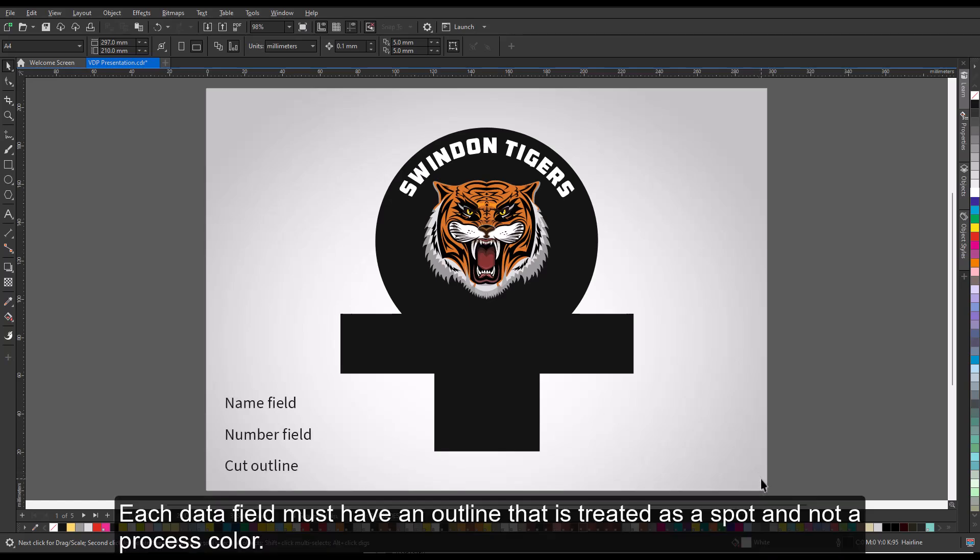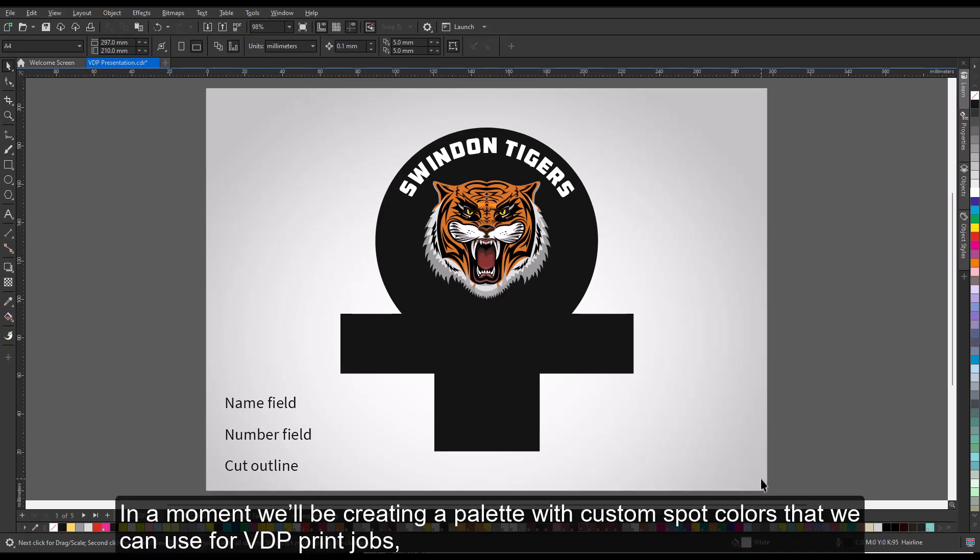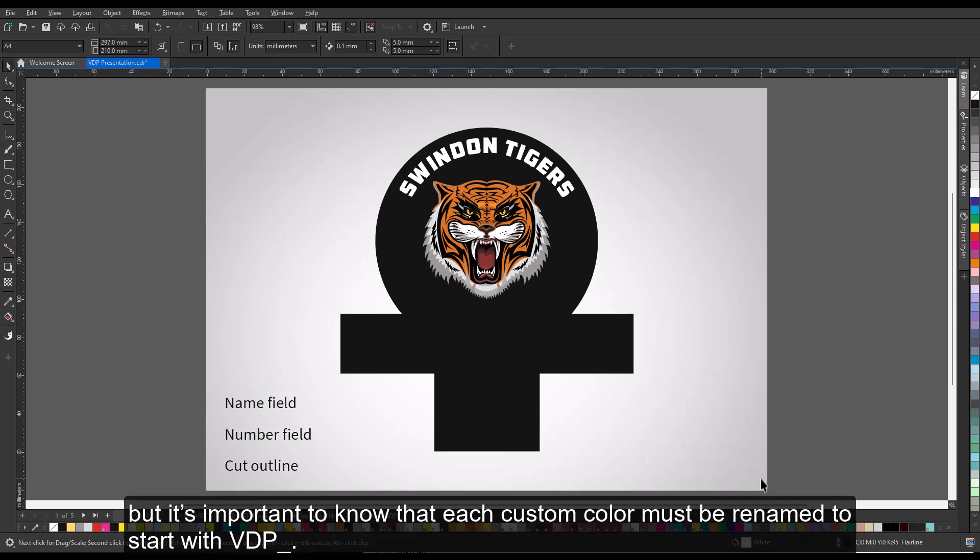Each data field must have an outline that is treated as a spot and not a process color. In a moment, we'll be creating a palette with custom spot colors that we can use for VDP print jobs, but it's important to know that each custom color must be renamed to start with VDP underscore.